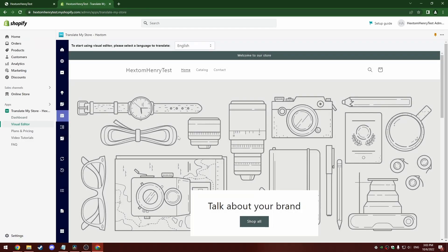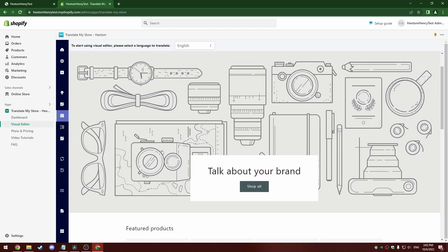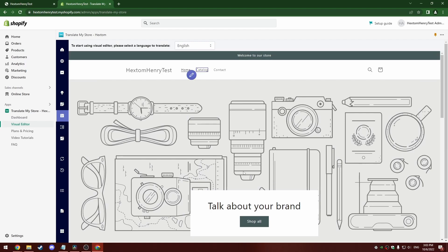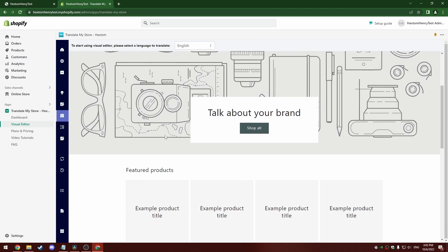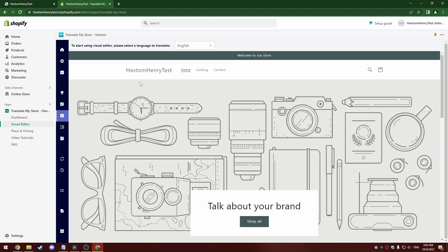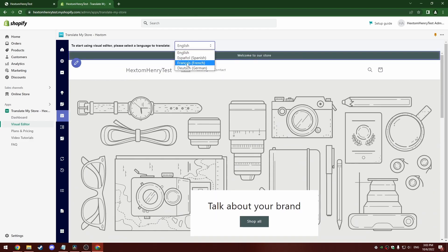Once we open it, the first thing you're going to need to do is change what language you're translating into. My store's default language is English, so we're getting English by default. But if I want to make a translation on the French page, I'm going to have to select French from this drop-down menu at the top. This will show all the published languages on your store.